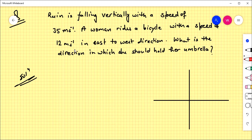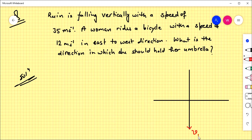We have a question: rain is falling vertically with a speed of 35 meters per second, and a woman is riding a bicycle with a speed of 12 meters per second in the east-to-west direction. Rain is falling vertically and the woman is traveling along this direction. The velocity of the woman is from east to west.